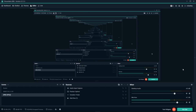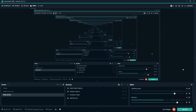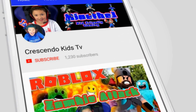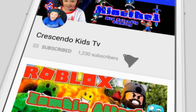Hey guys, welcome to Papa Crescendo. I'm gonna start doing videos on how to edit and how to solve problems on Streamlabs OBS. I've learned a lot from doing my son's channel. Make sure to hit the subscribe button and the notification bell to never miss an upload.